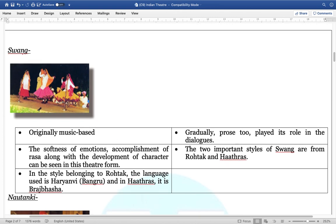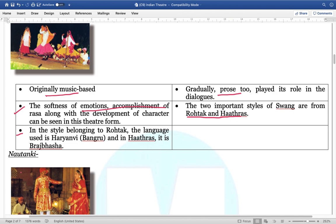Next is Swang. Originally it is music-based. Gradually, prose too was included into it, and that played a very important role in dialogues. The softness of emotions, accomplishment of the Raas, along with the development of character, has basically been there. The two most important styles of Swang come from Rohtak and Hathras. In the Rohtak style, the language used is Haryanvi (Bangaroo), and in Hathras it is Brajbhasha.